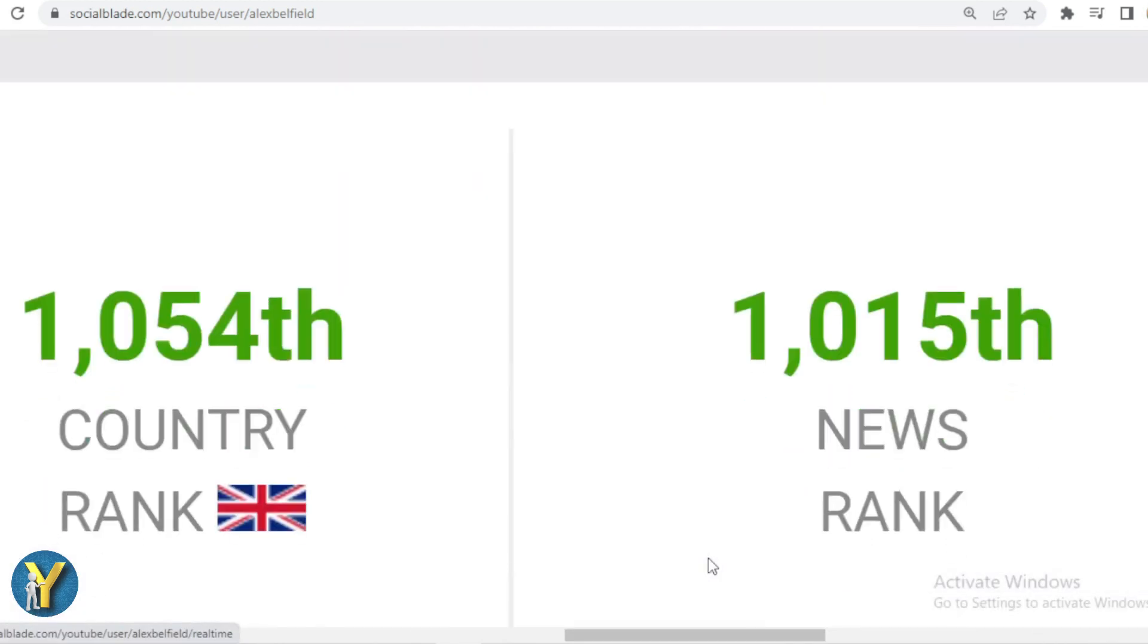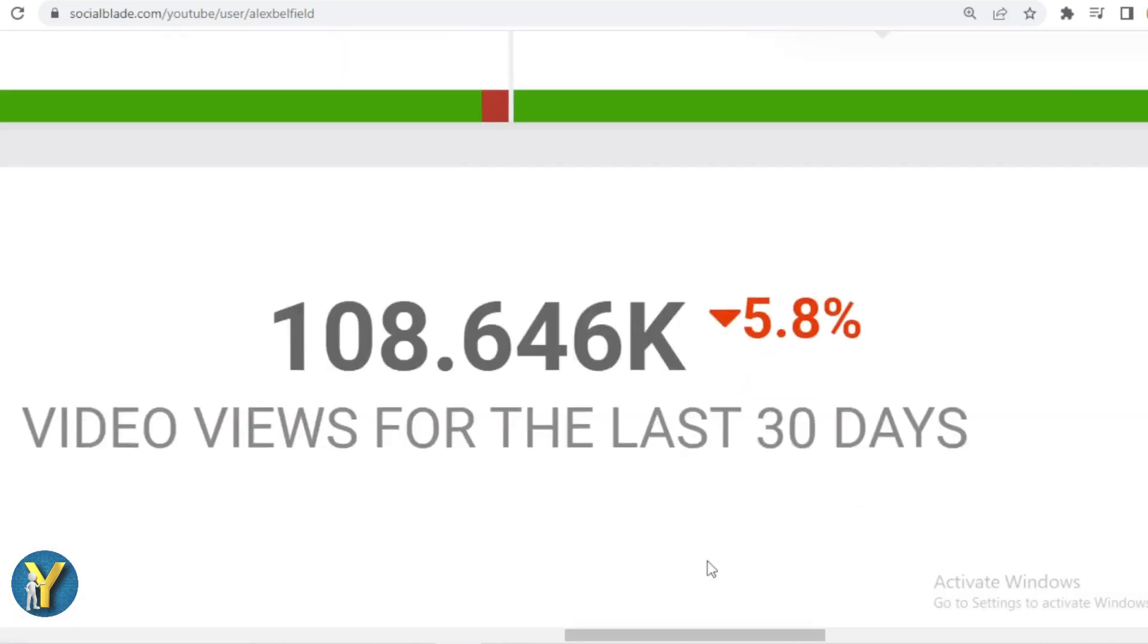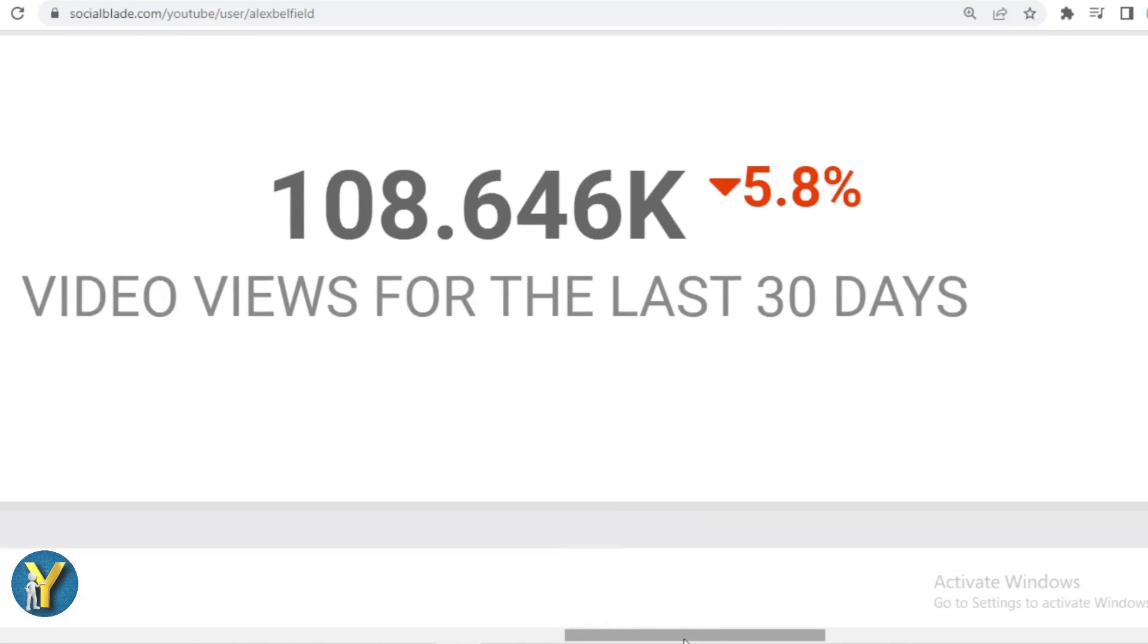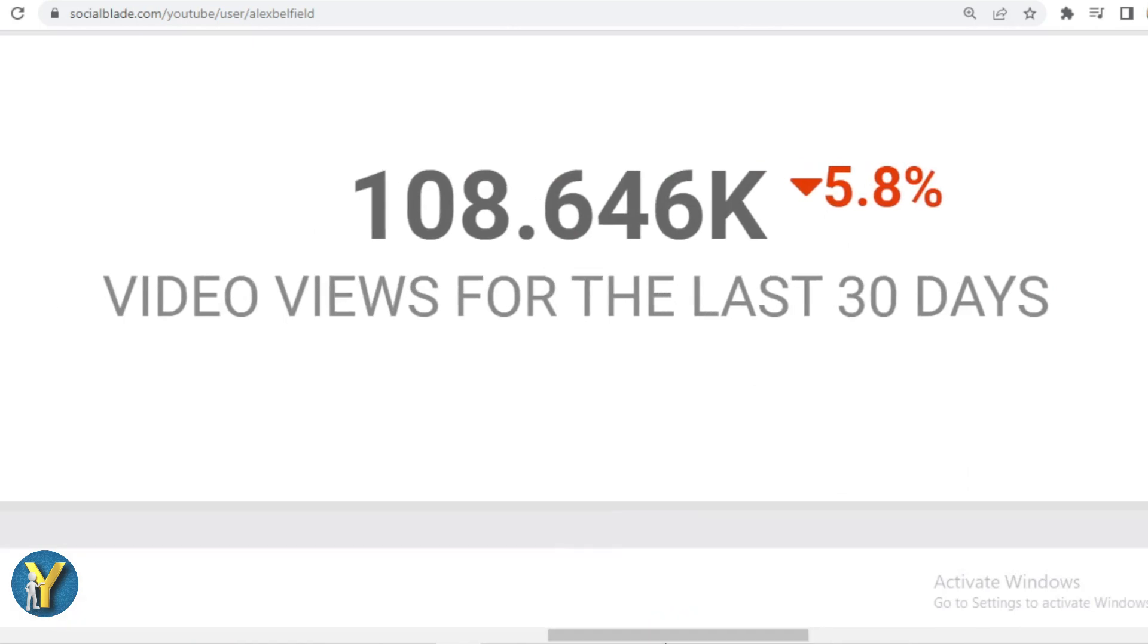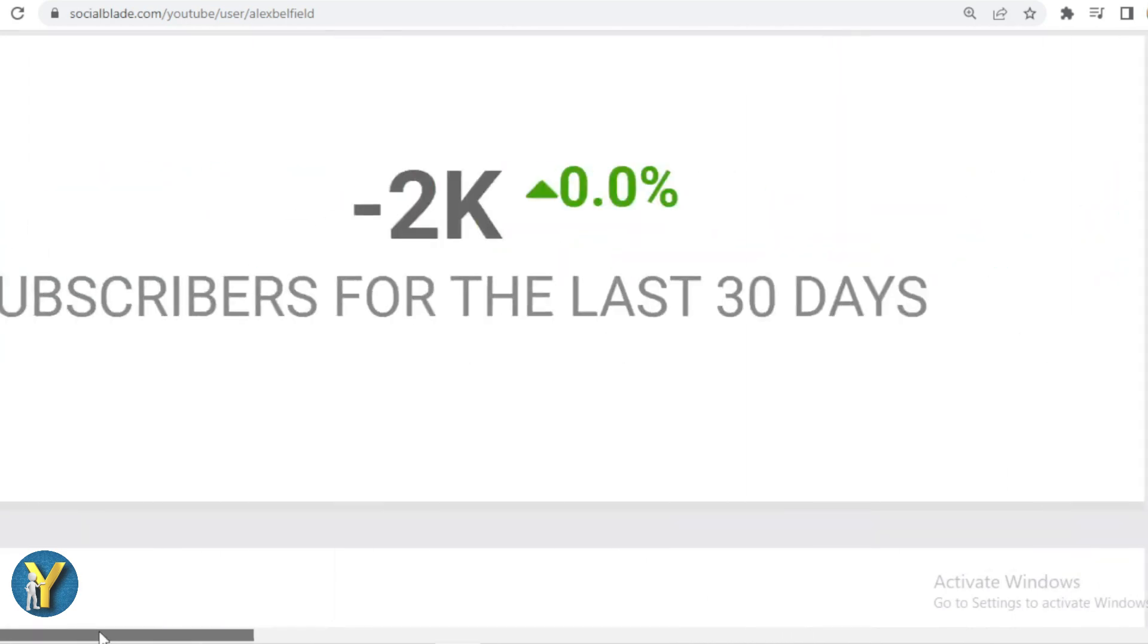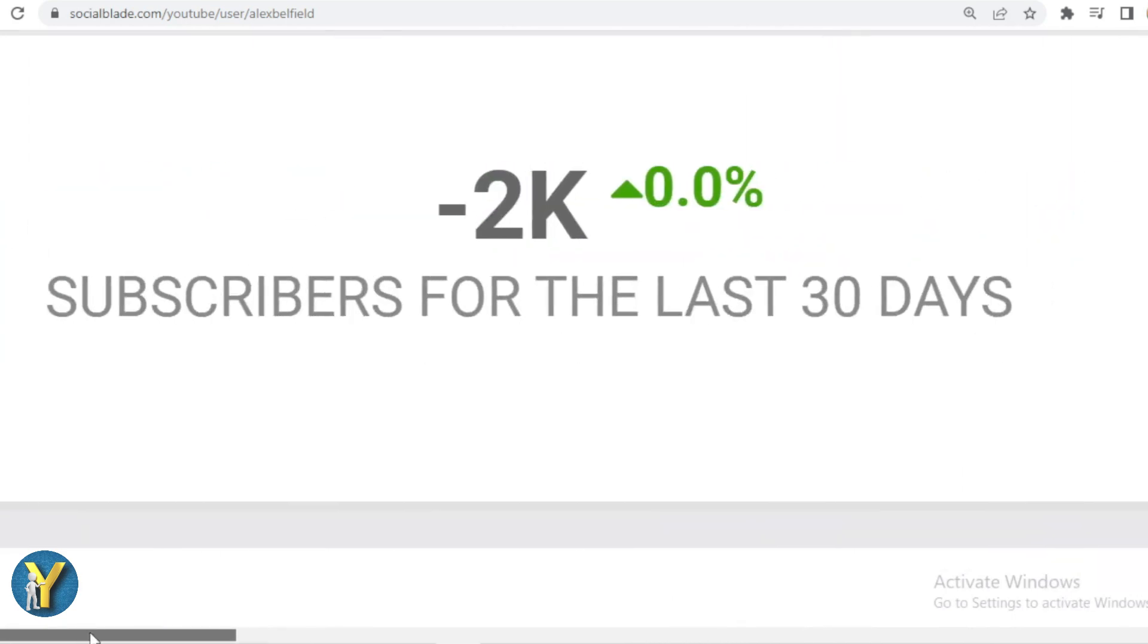We'll scroll down. In the last month, Alex Belfield got 108,646 views. We slide far to the left, and in the last month, Alex Belfield subscribers have decreased by 2,000.